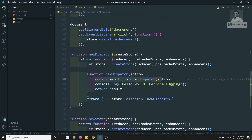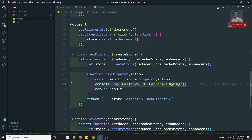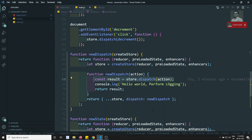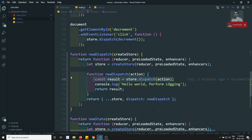Middleware allows you to execute some functionality before dispatching an action — the enhancer concept, written in a cleaner way. To understand middleware you first need to know about store enhancers. In the next video, we'll implement middleware and also look at async logic in the Redux library.